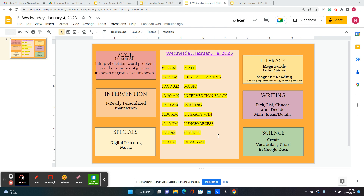After lunch and recess, for science, I'm going to teach the kids how to create a vocabulary chart in Google Docs. And then it'll be time to go home.